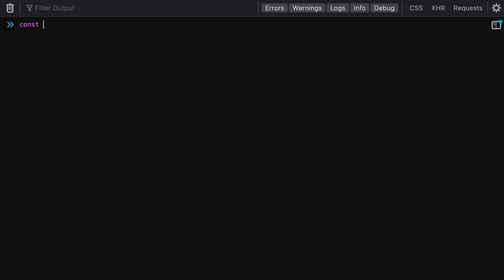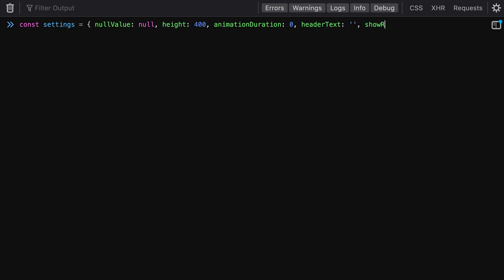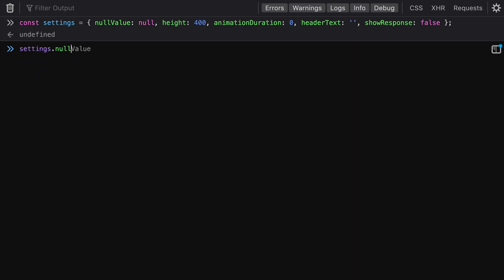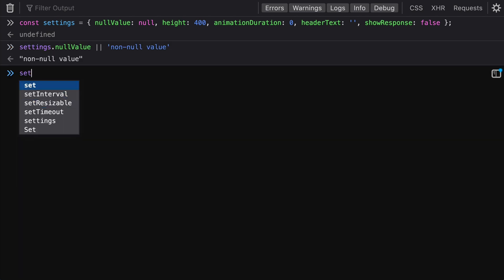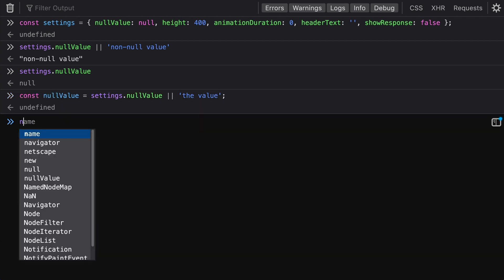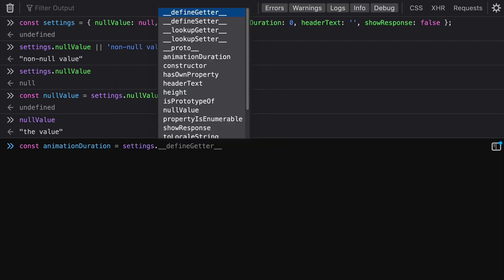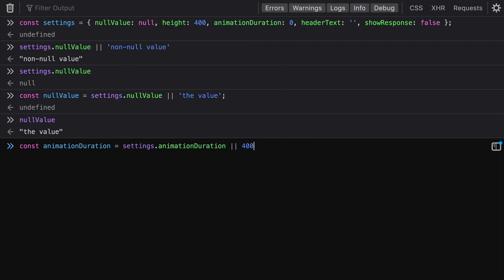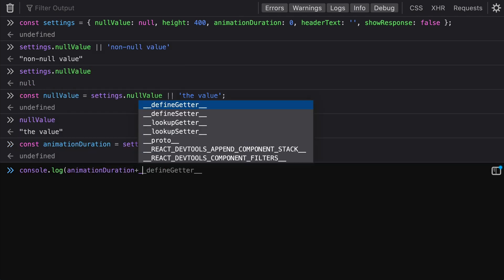Let's declare an object with several different properties and values — some falsy and some truthy: one with null, one with a number, one with zero, an empty string, and false. Using the or statement on the null value, it evaluates to the string fallback we give it. Similarly, for animation duration set to zero, zero also evaluates as falsy, so it falls back to 400 even though we've already set animation duration.